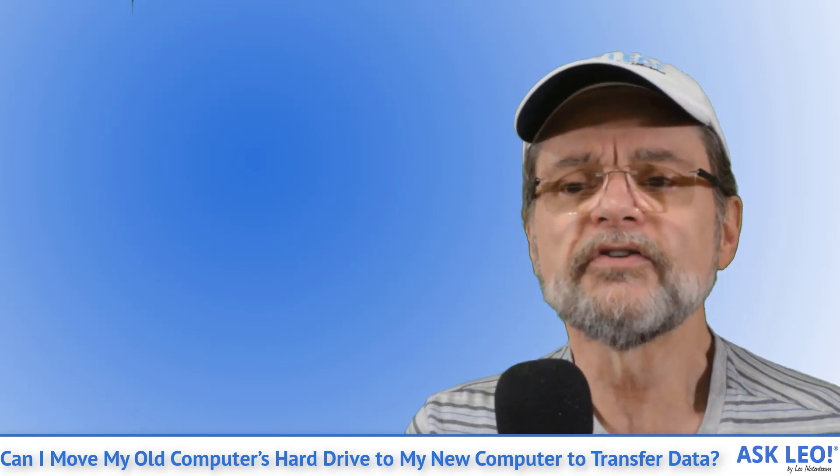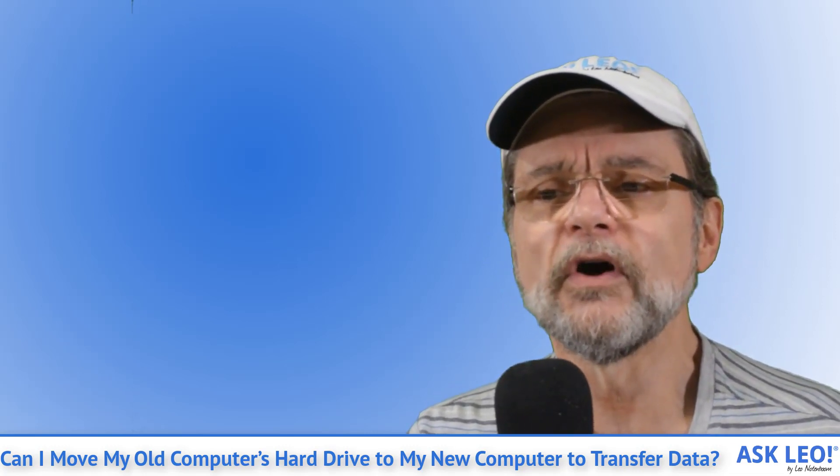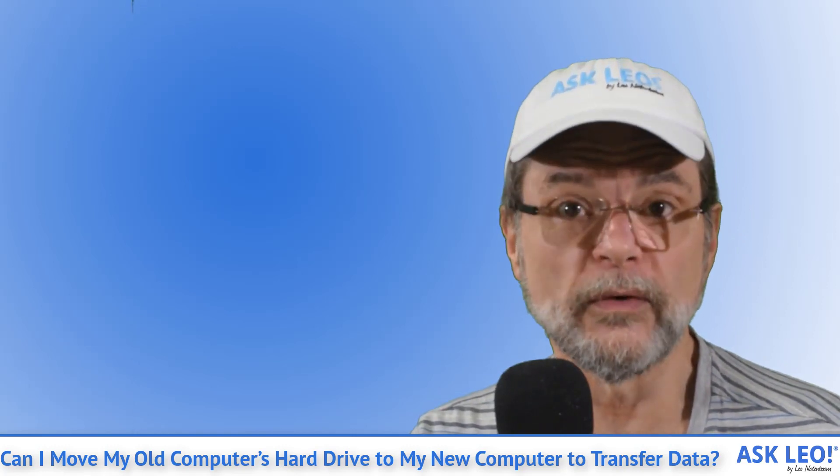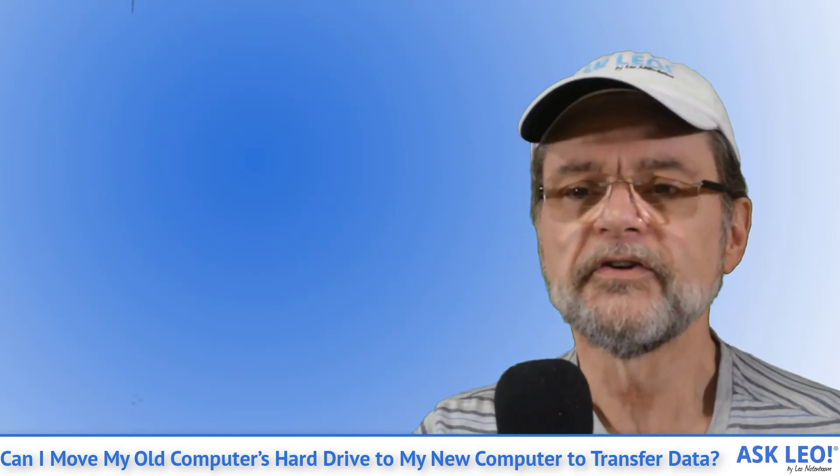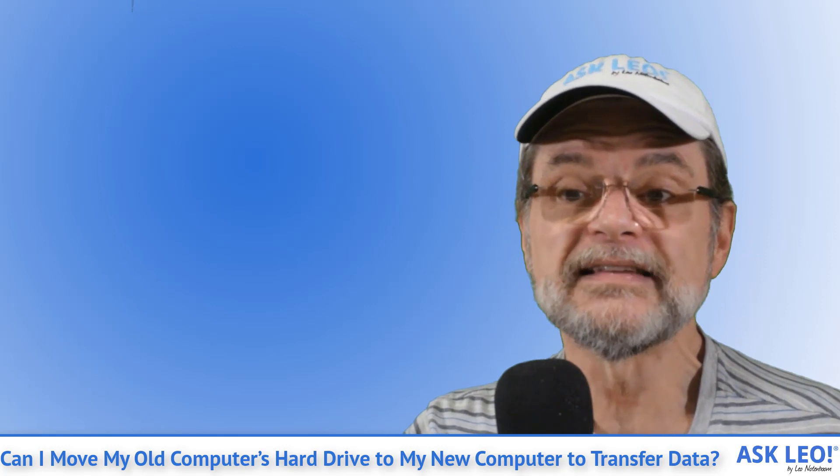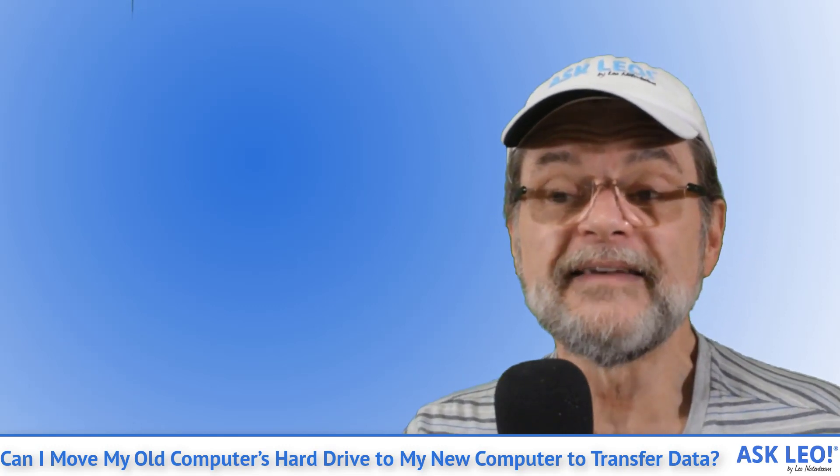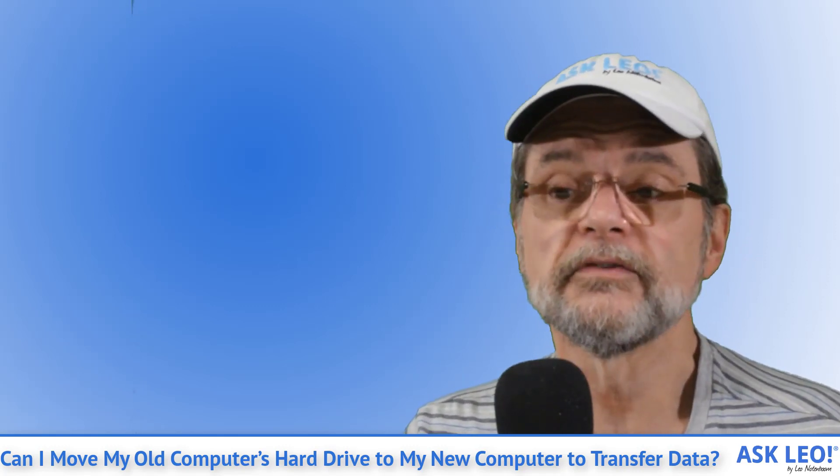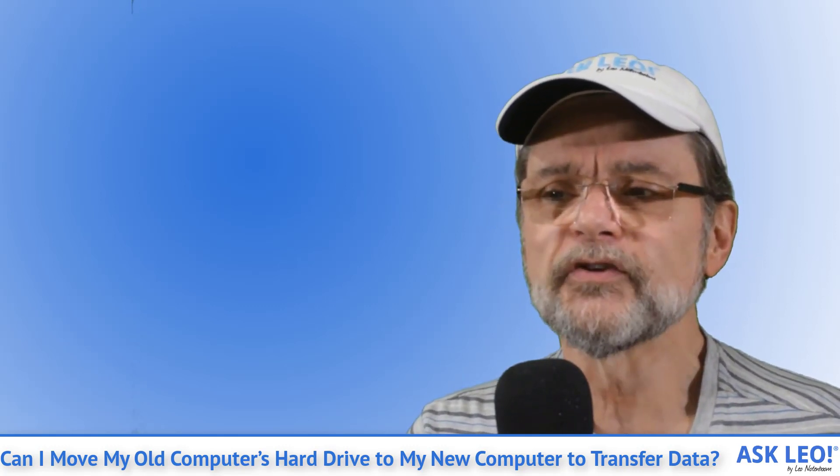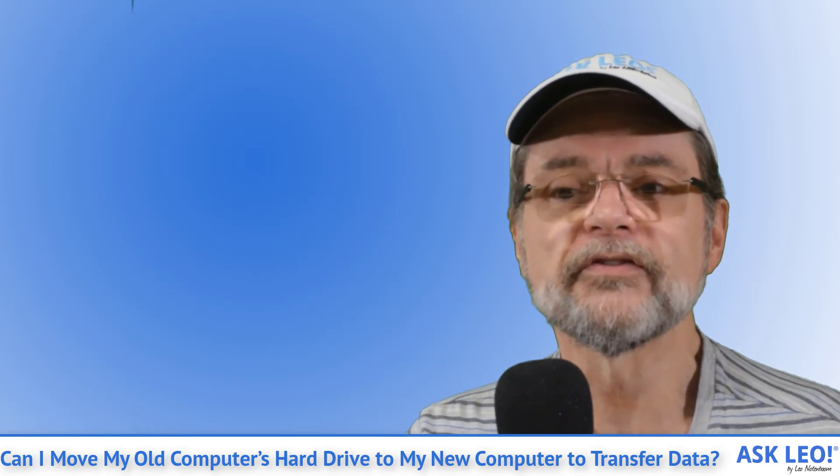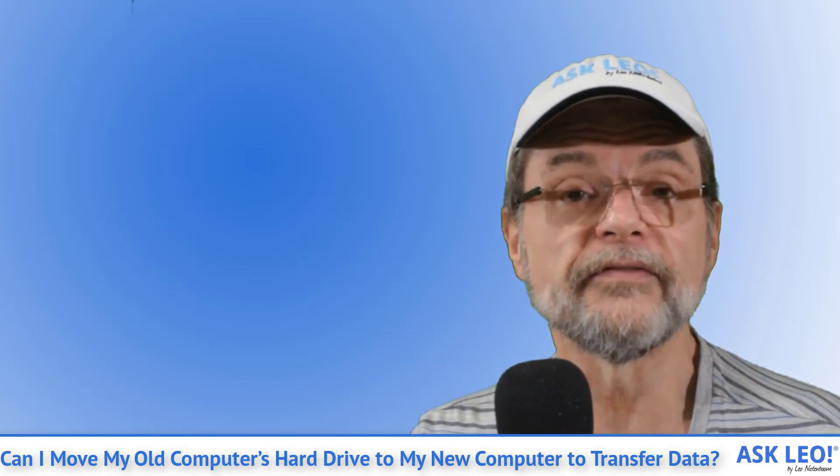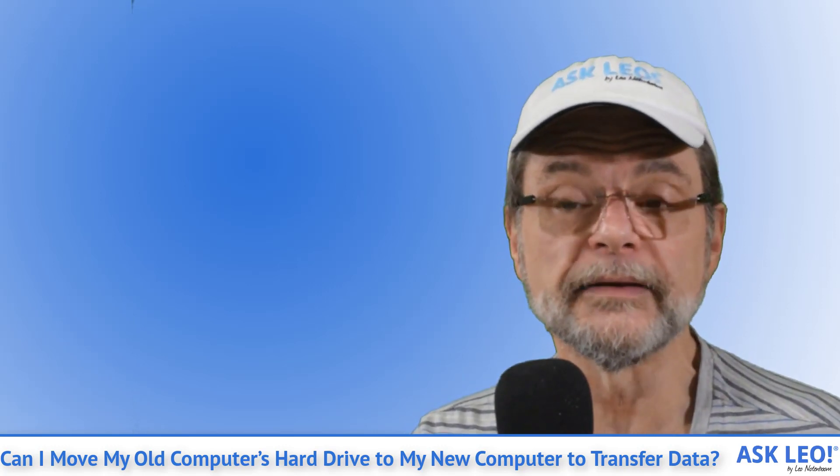There are two things you need to know before purchasing an external USB enclosure. The drive size. By size in this case, I mean the physical size of the drive. The external enclosure you select needs to match the physical size of the old drive you're about to put in it.